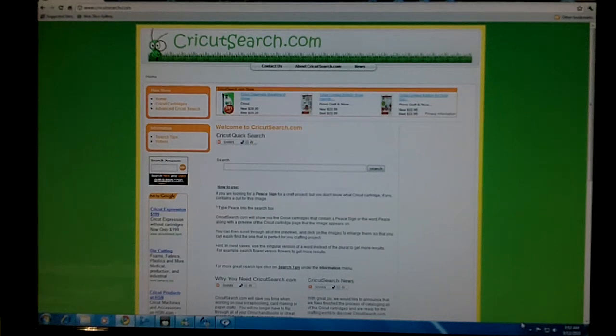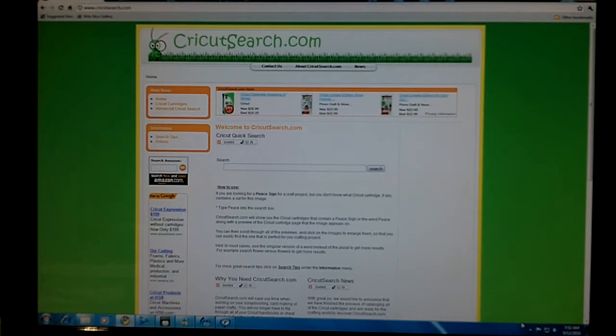Welcome to CricutSearch.com. We'd like to give you a tour of our site in case this is your first time visiting Cricut Search.